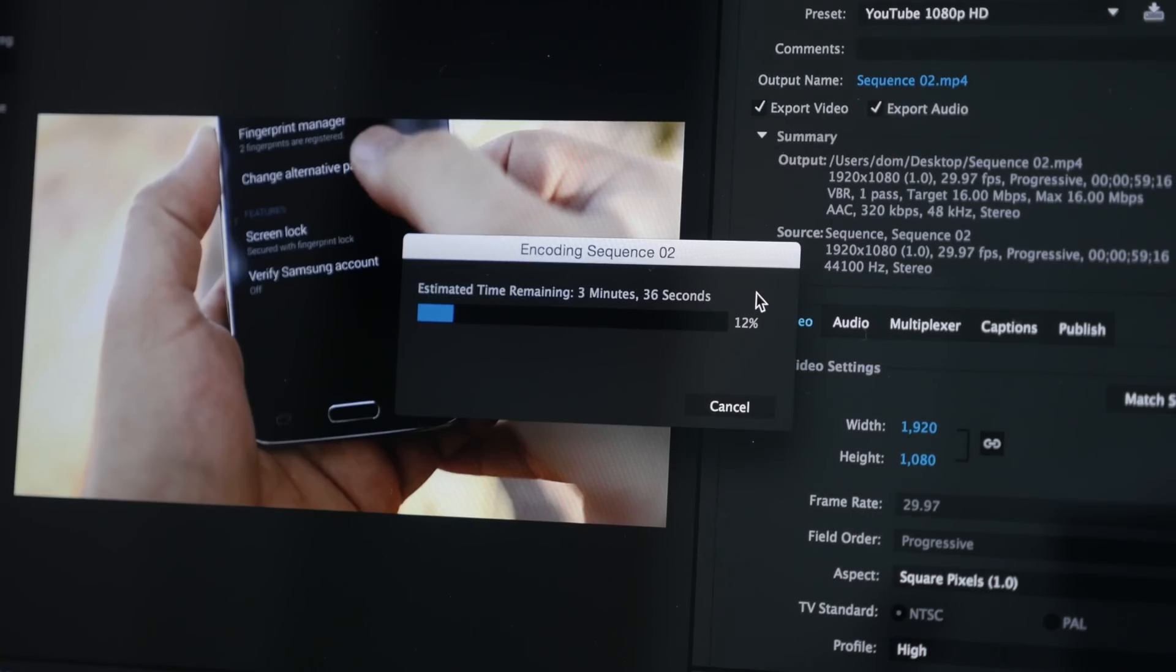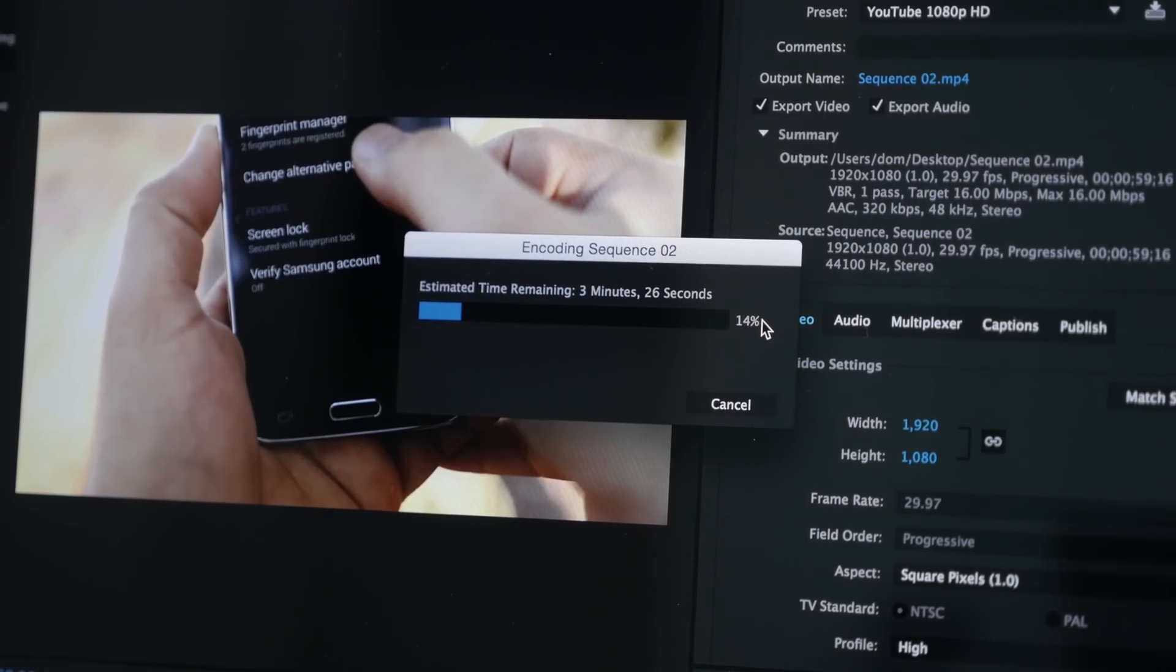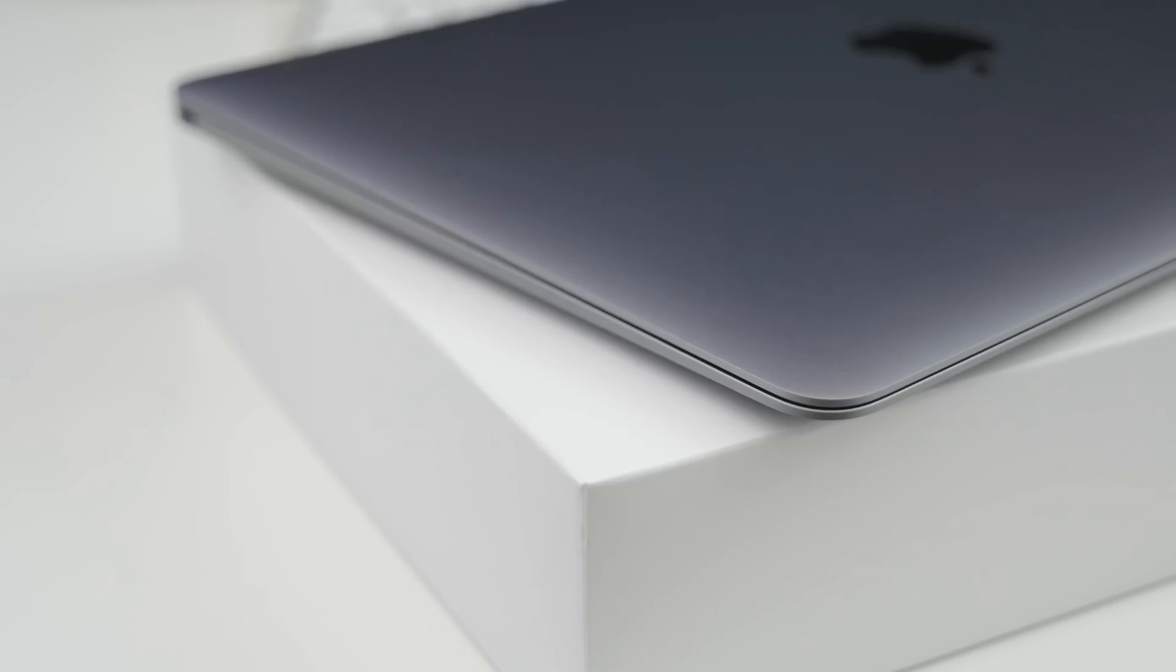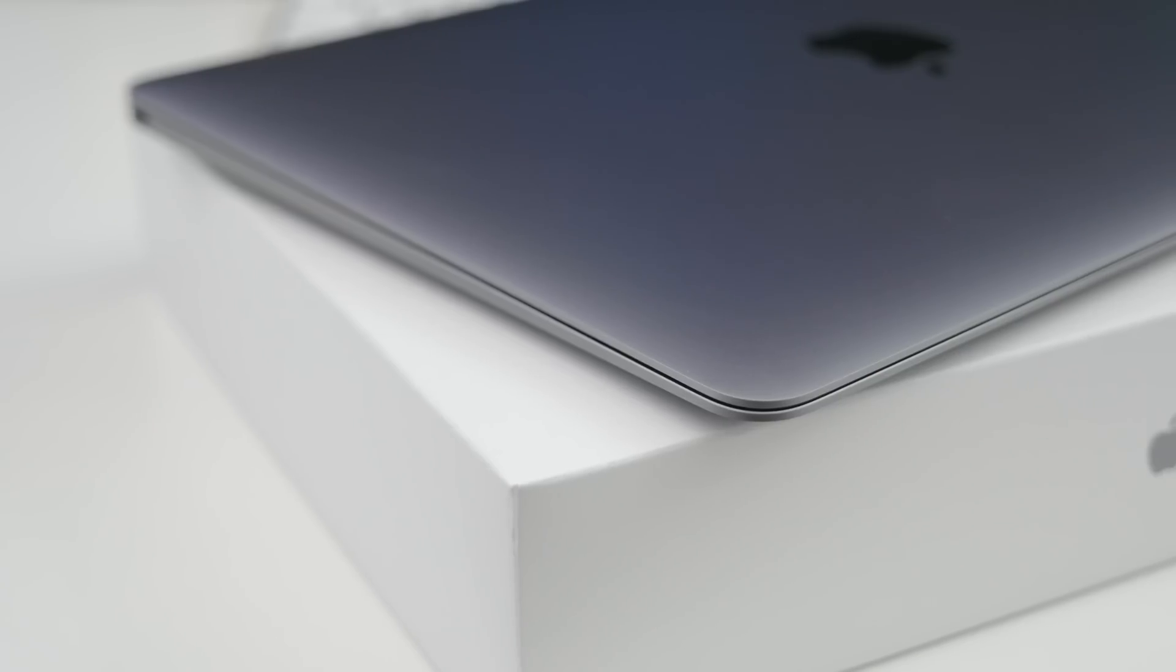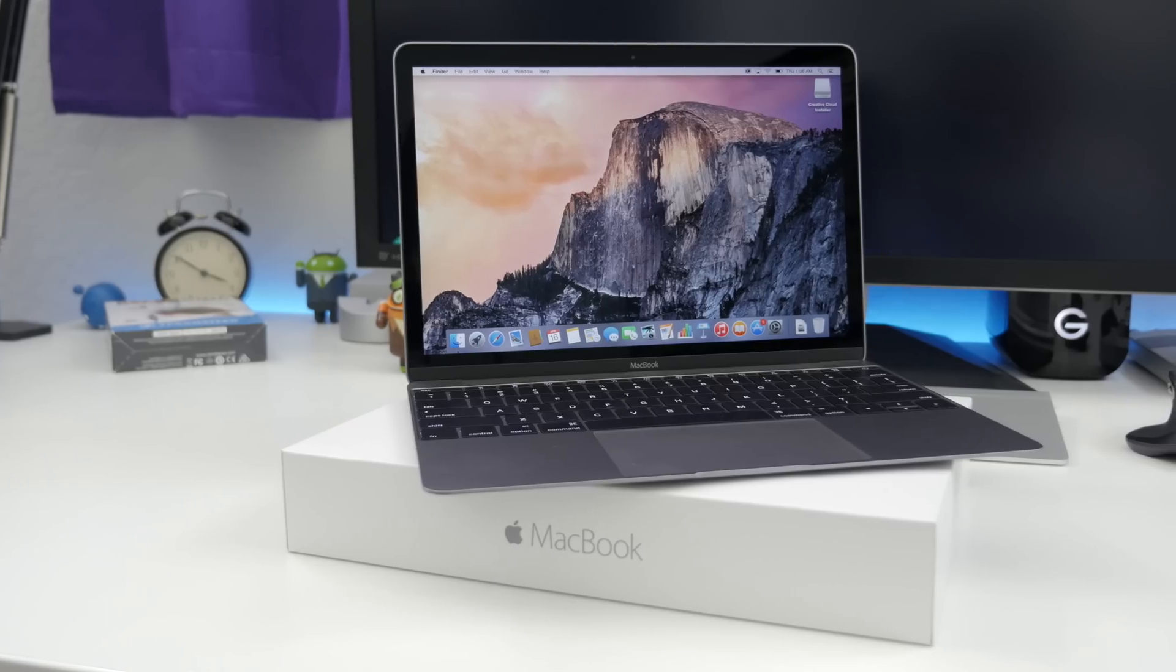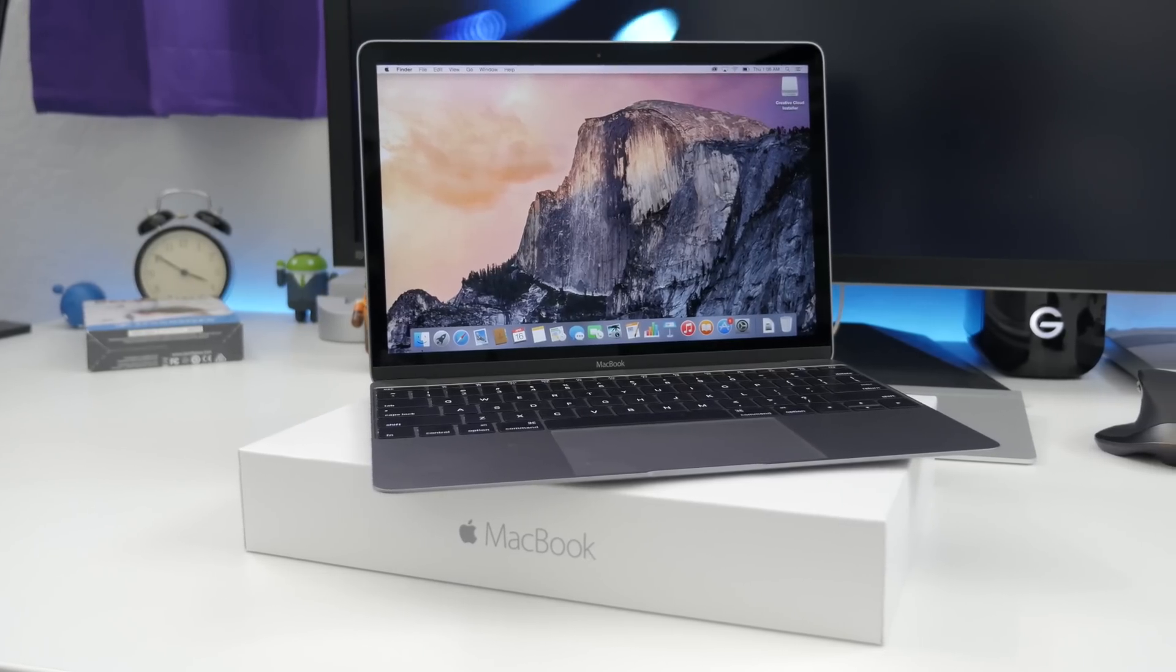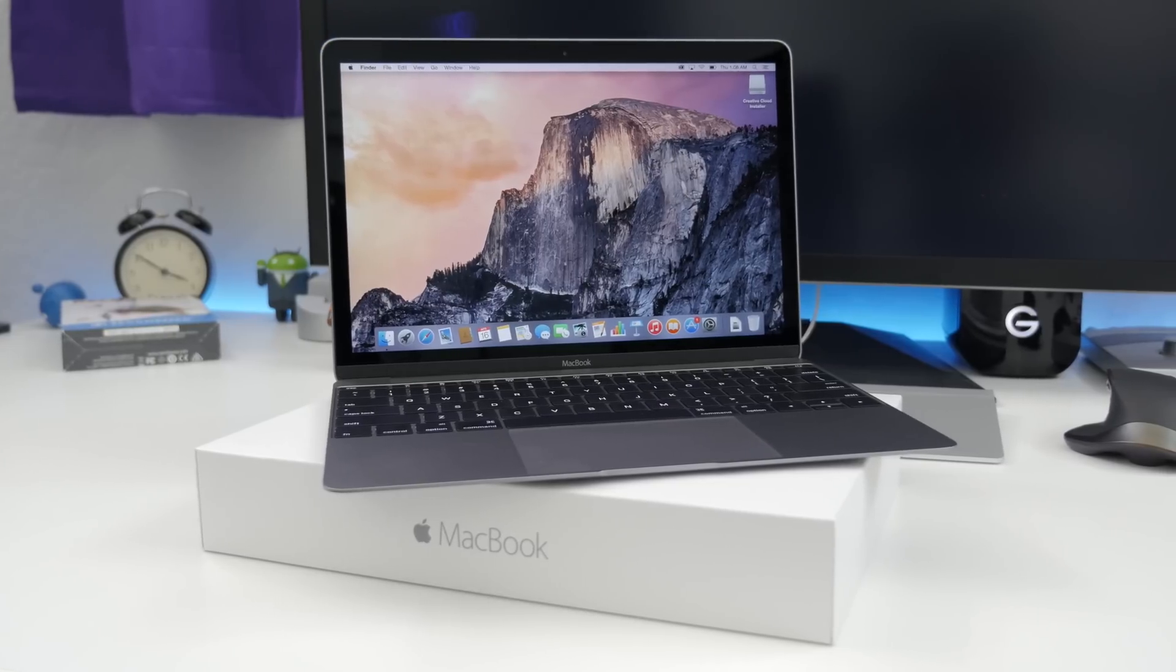So that about wraps it up for this video. If you enjoyed it and you want to catch my full review of the MacBook, be sure to hit that thumbs up button and subscribe if you're not already for more videos like this in the future. Thanks again for watching everyone, this is Dom, and I'll catch you in the next video.